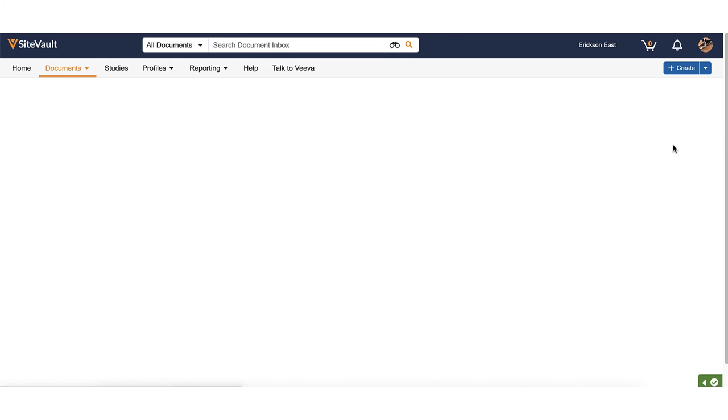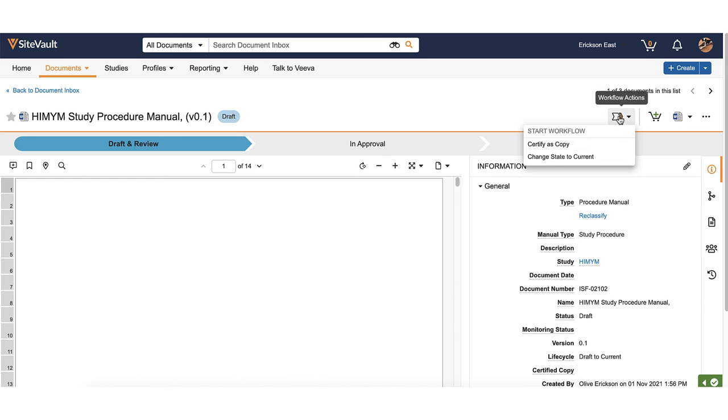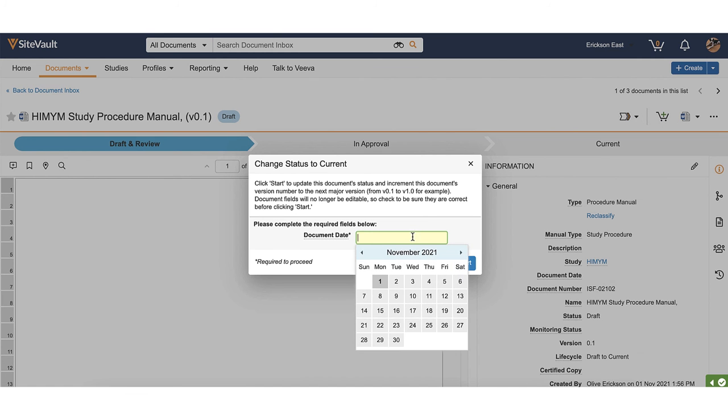Note that documents uploaded through the document inbox will be uploaded in the draft state, even once they are classified. In order for the document to file to the eBinder and move to the steady state, complete the approval process on each document.